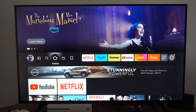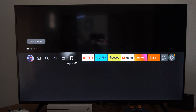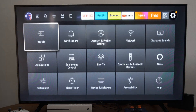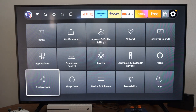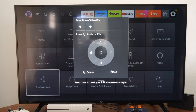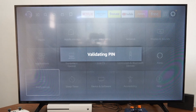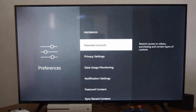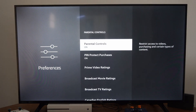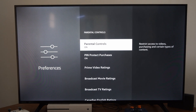From the home screen, go over to Settings, then go down to Preferences. If you do have a PIN, enter that in. Then go to Parental Controls. If it's your first time in Parental Controls, you will have to create a new PIN.